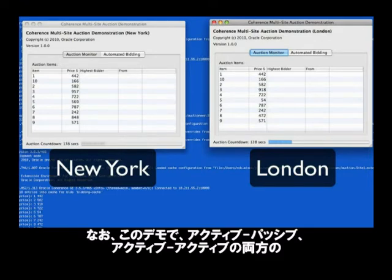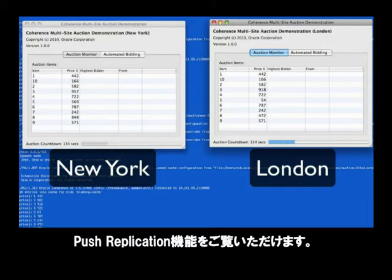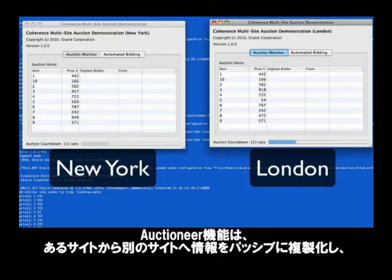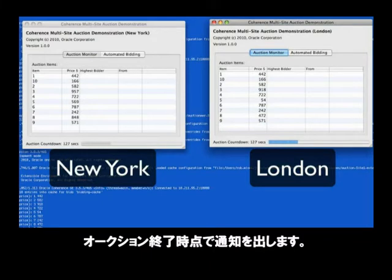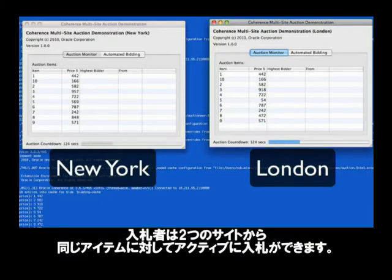This actually demonstrates both active-passive as well as active-active push replication. The Auctioneer passively is replicating information from one site to the other, telling them when an auction is closed. The bidders, which we will see in a minute, are each actively bidding on the same items between the two sites.